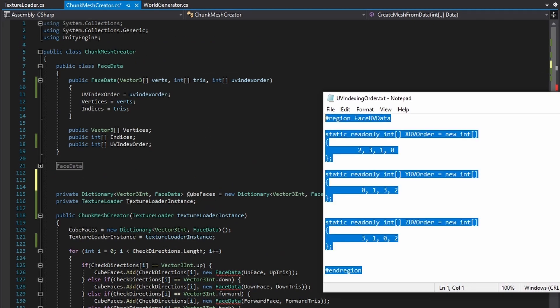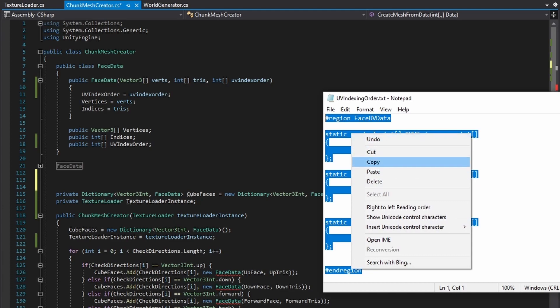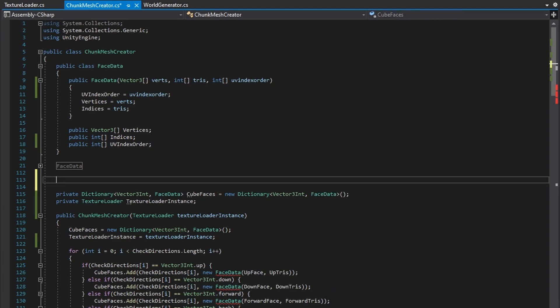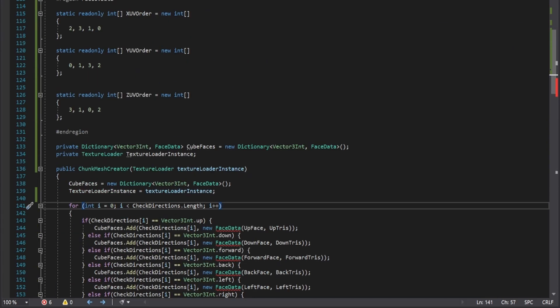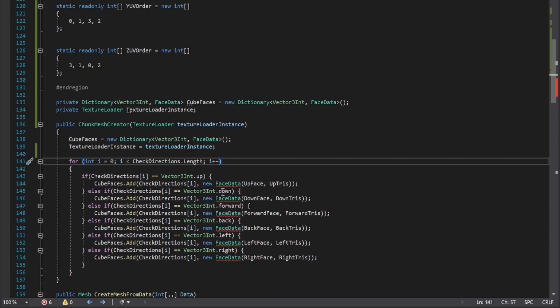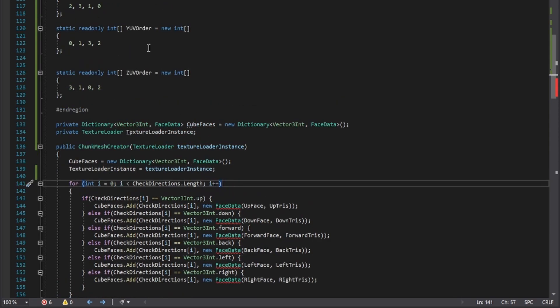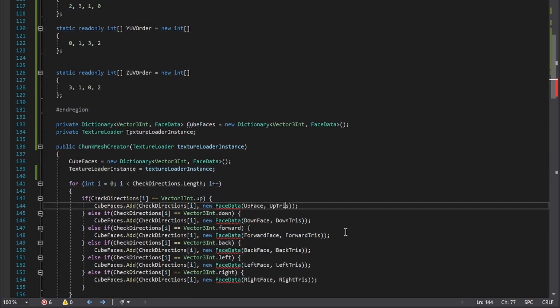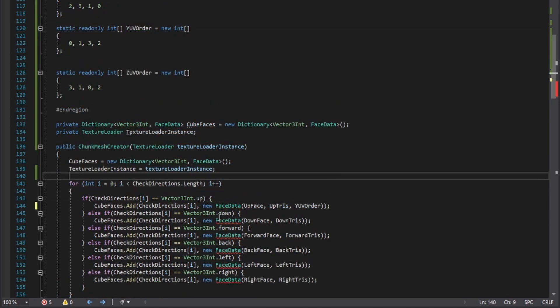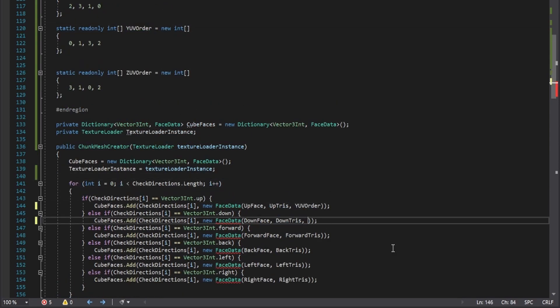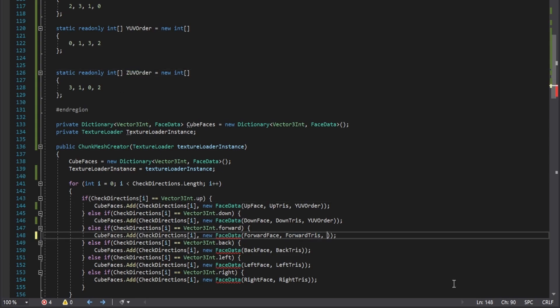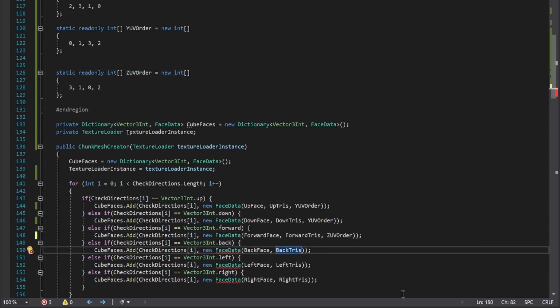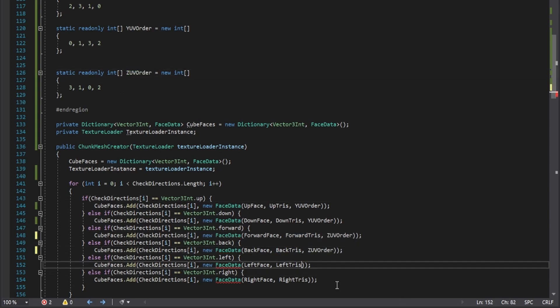Next up, copy paste the UV order text file contents into the script. And in the constructor for the chunk mesh creator, add in the UV order arguments to the lines where face data instances are created. Make sure the face direction matches the UV order representing its axis.